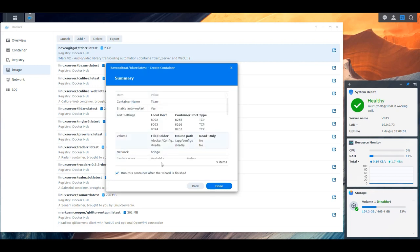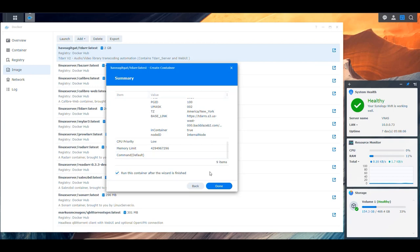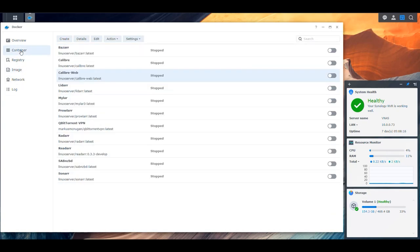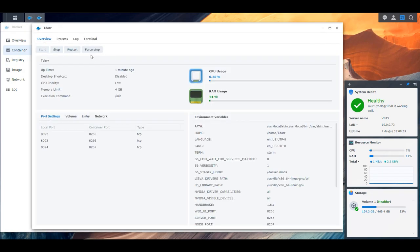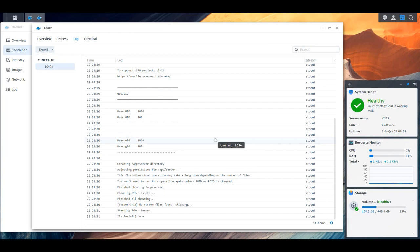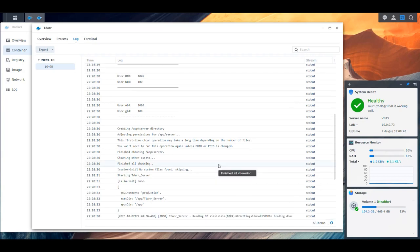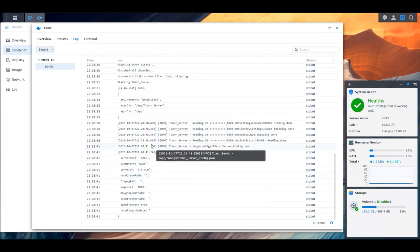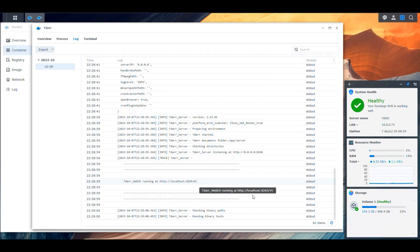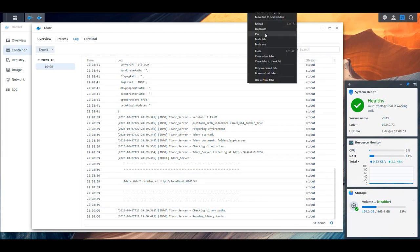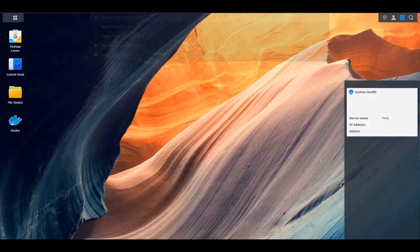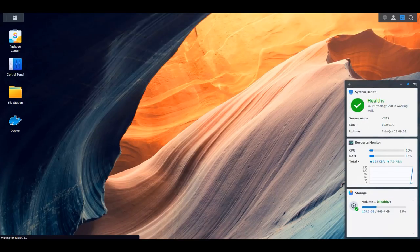We go next, leave everything as is, validate the information, and click Done. If everything is correct, it should build our container and the container should start, listening on the port we specified. We refresh and monitor. We can see it says 'Starting TDAR server... Done... Listening.' So we should now be able to open our NAS on port 8092, which is what we specified, and there we go — we have the user interface for TDAR.